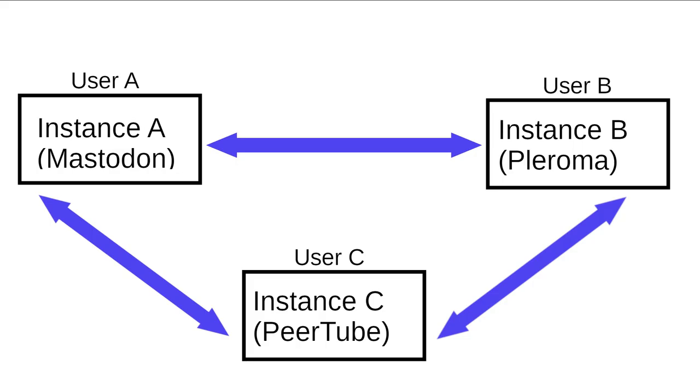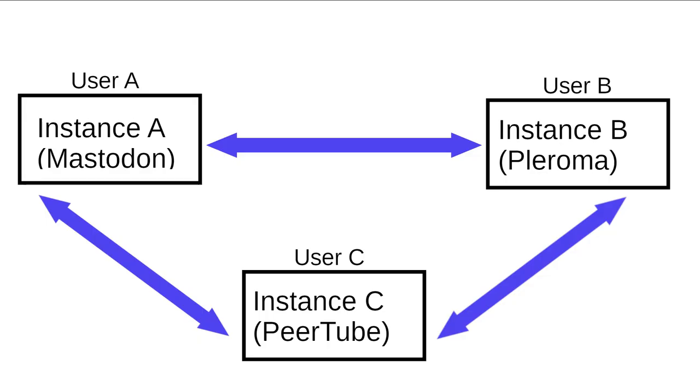PeerTube interests me for one big reason. Federation. Federation enables users on different instances of a platform to communicate with each other. For example, I can post something on Mastodon instance A while someone replies to me on Mastodon instance B. In the case of PeerTube, which implements a protocol activity pub, the protocol that both Mastodon instances, in this case, use to communicate with each other.